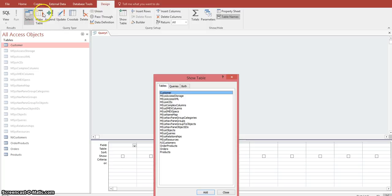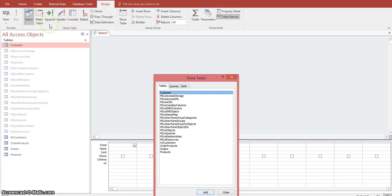These action queries can be your Make Table query, Append query, Update query, Crosstab, and Delete queries. Today we're going to be focusing on how to make a table out of a select query.